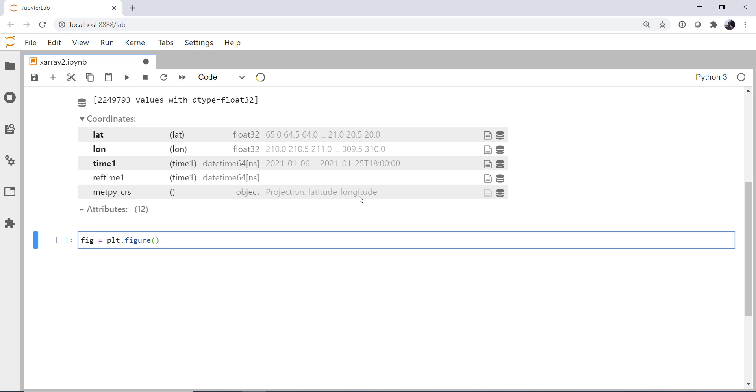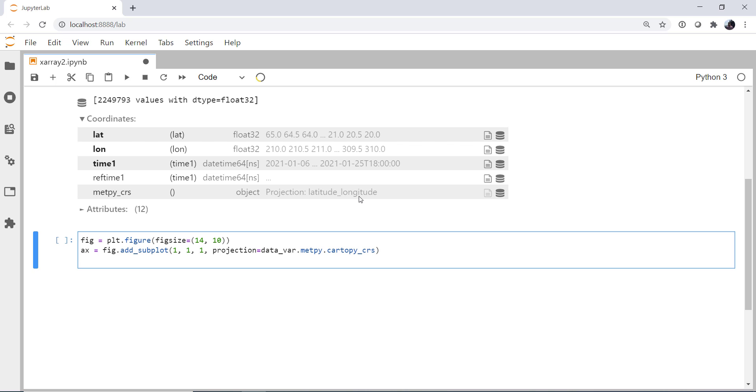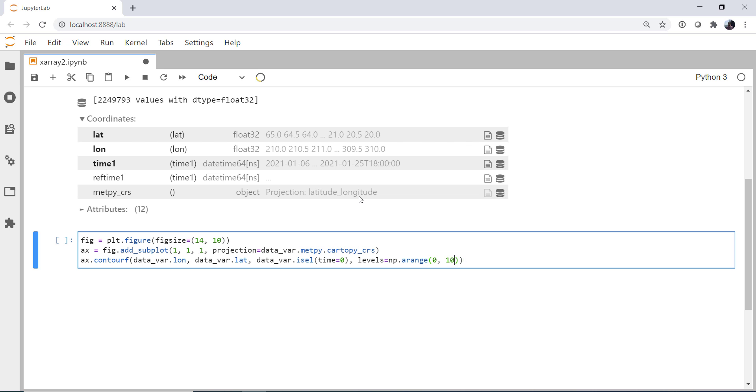So I'm going to create my figure. For fig size, I'm going to do 14 by 10 in this case. I'm going to add a subplot, one row, one column, first subplot. For projection, I'm going to use my data var dot metpy dot cartopy CRS. Now I'm first going to do a contourf for a filled contour. I'm going to use my data var dot lon for x, data var dot lat for y, data var dot isel time equals zero for index select, or give me the first time step. And levels, let's go with a range from 0 to 110 and steps of 20.